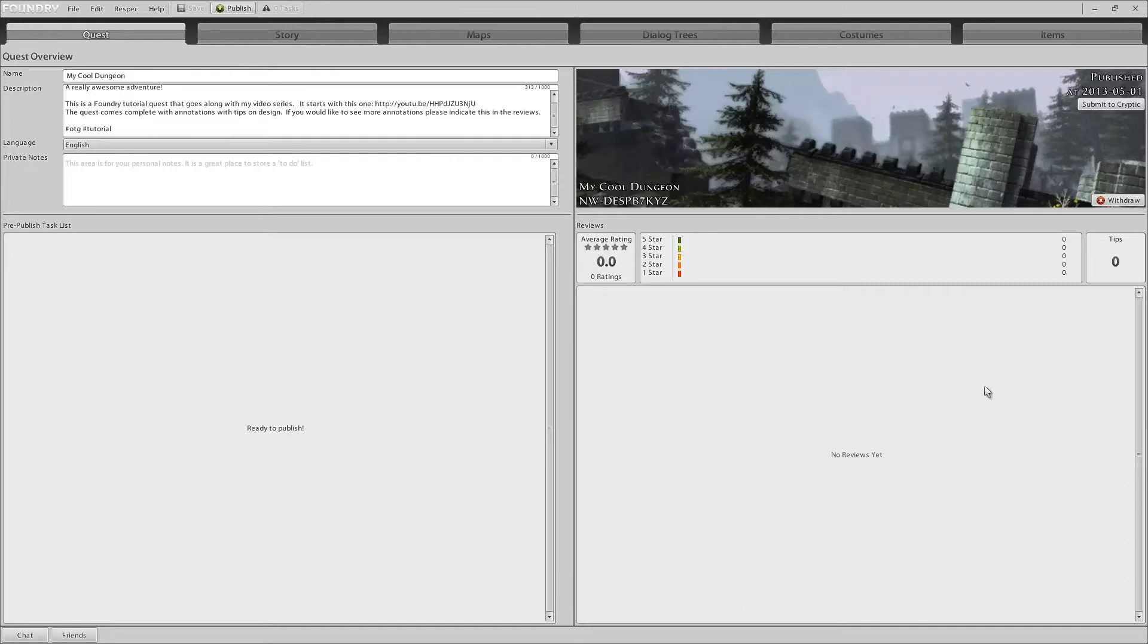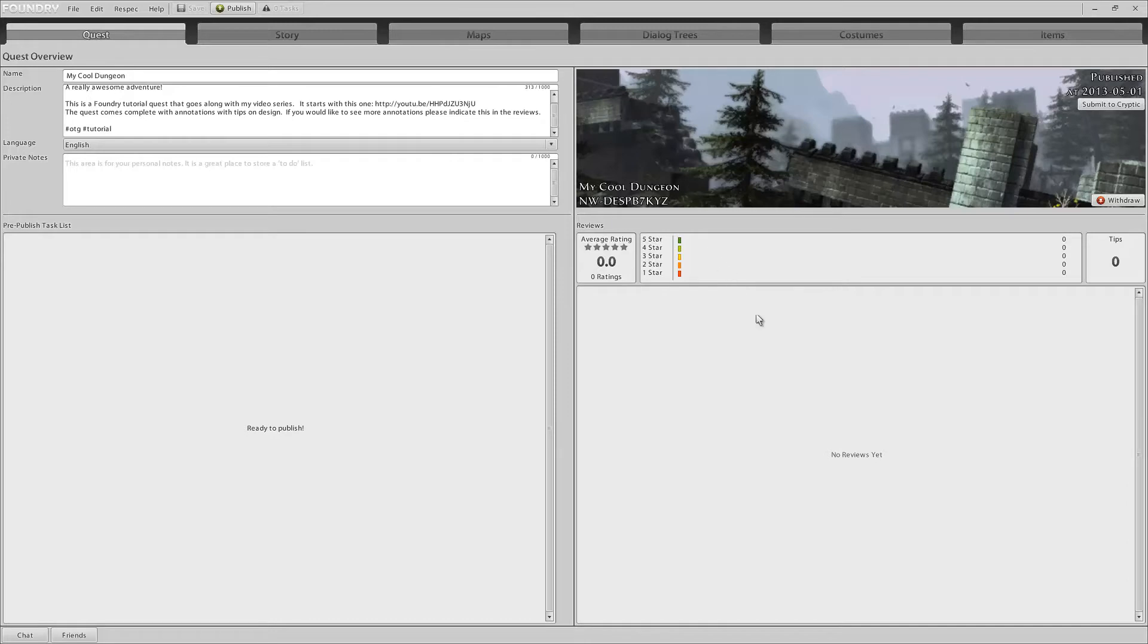Also, all of your reviews will be listed here as well. Keep in mind that somebody can rate your dungeon and not give you a review. If they give you a review, they have to rate you, but the reverse is not true. They can give you a star, they can rate you, but not review you. So, keep in mind that the numbers up here are not going to match the numbers down here. Alright, now, our dungeon has been published.